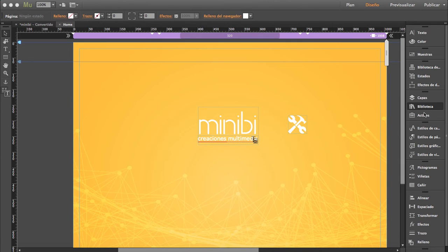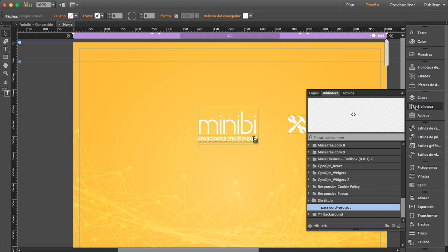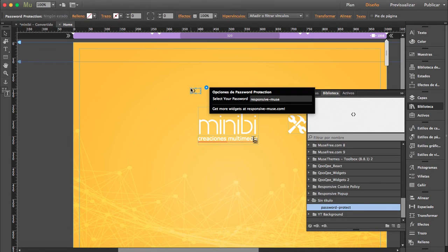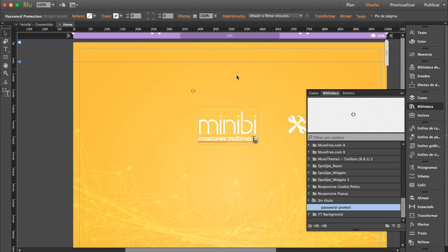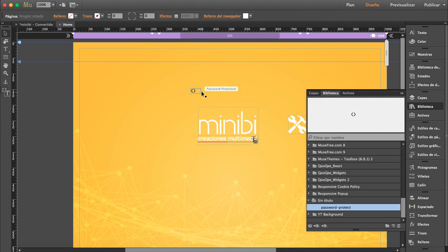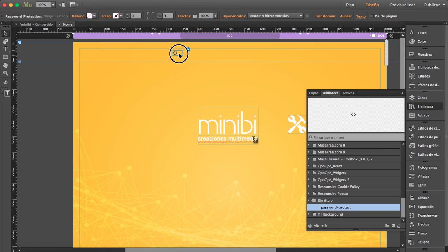here in your library. So just drag it and choose your password. I'm just gonna write test. You can place this anywhere.